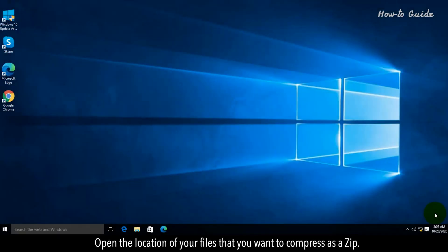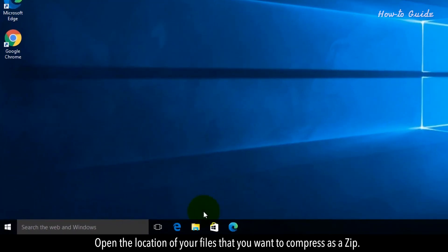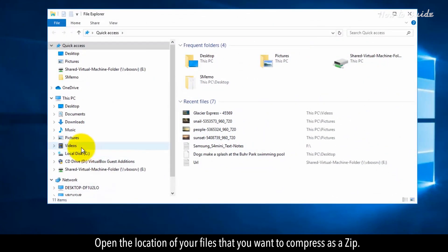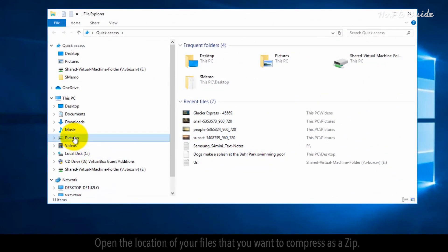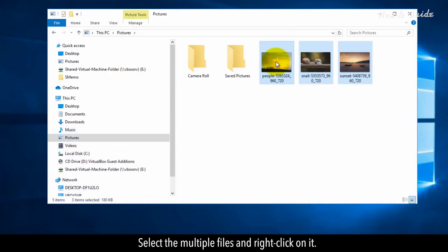Open the location of your files that you want to compress as a zip. Select the multiple files and right-click on it.